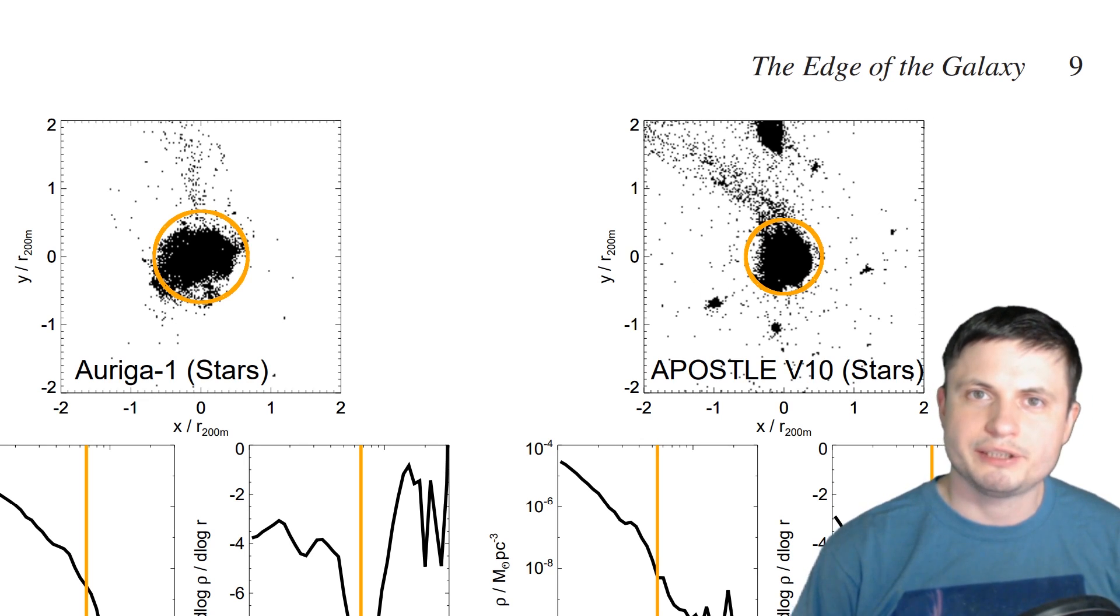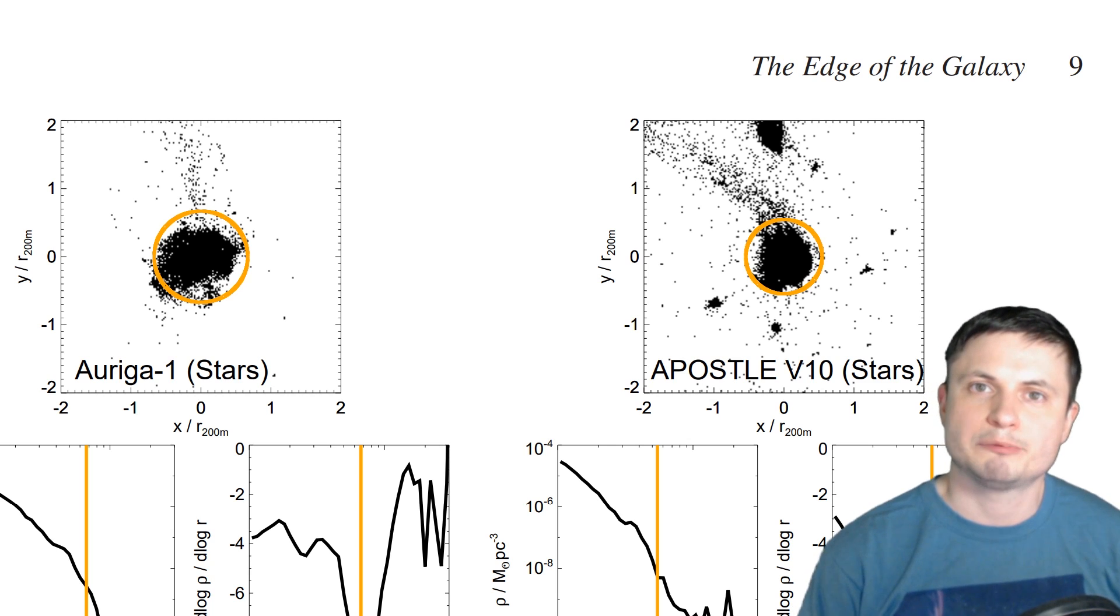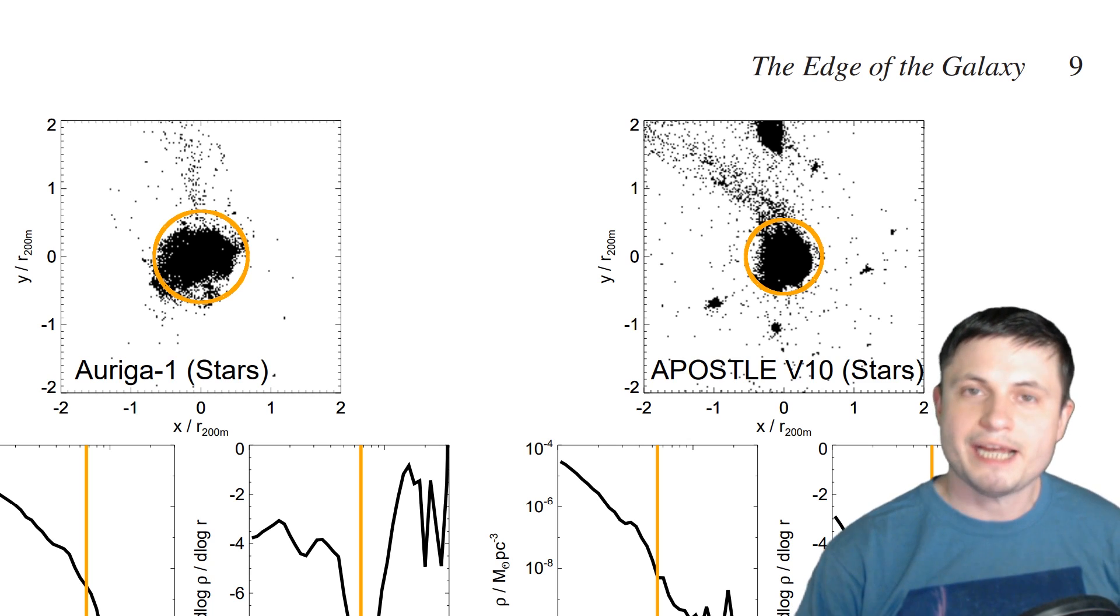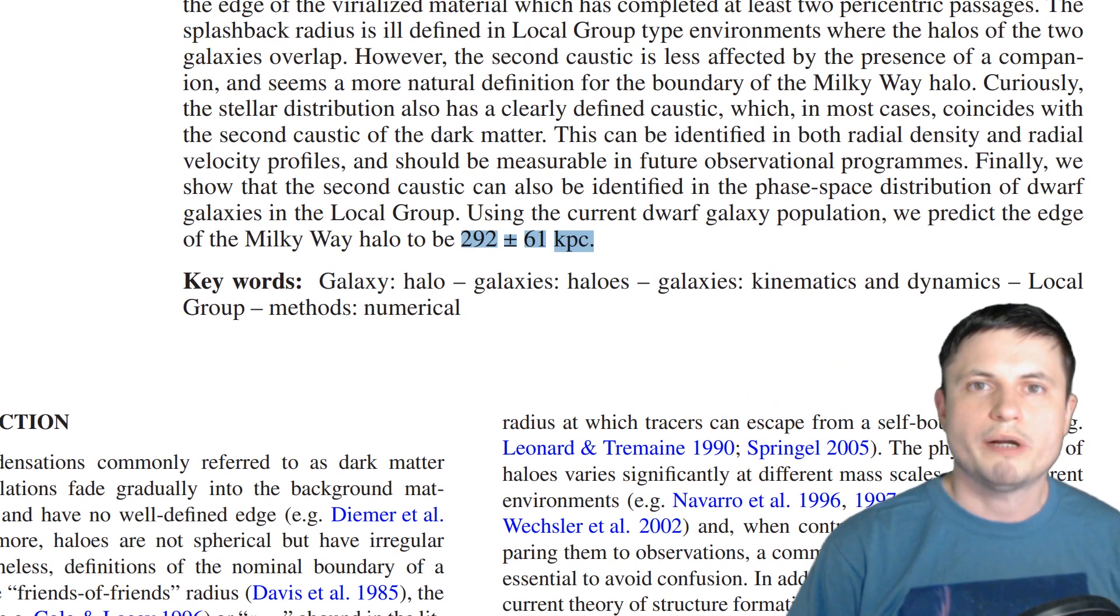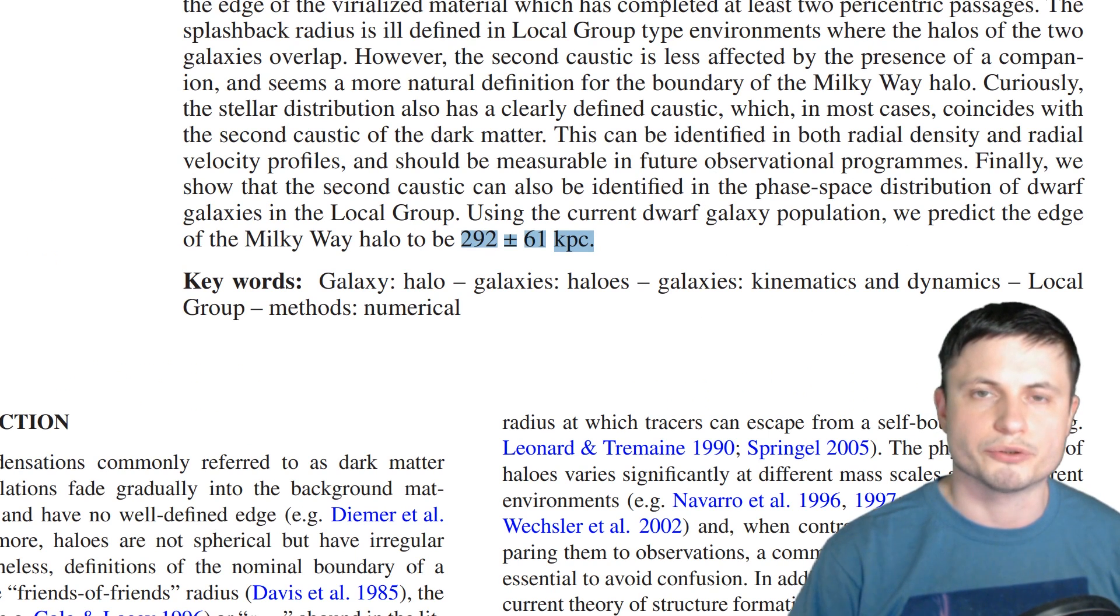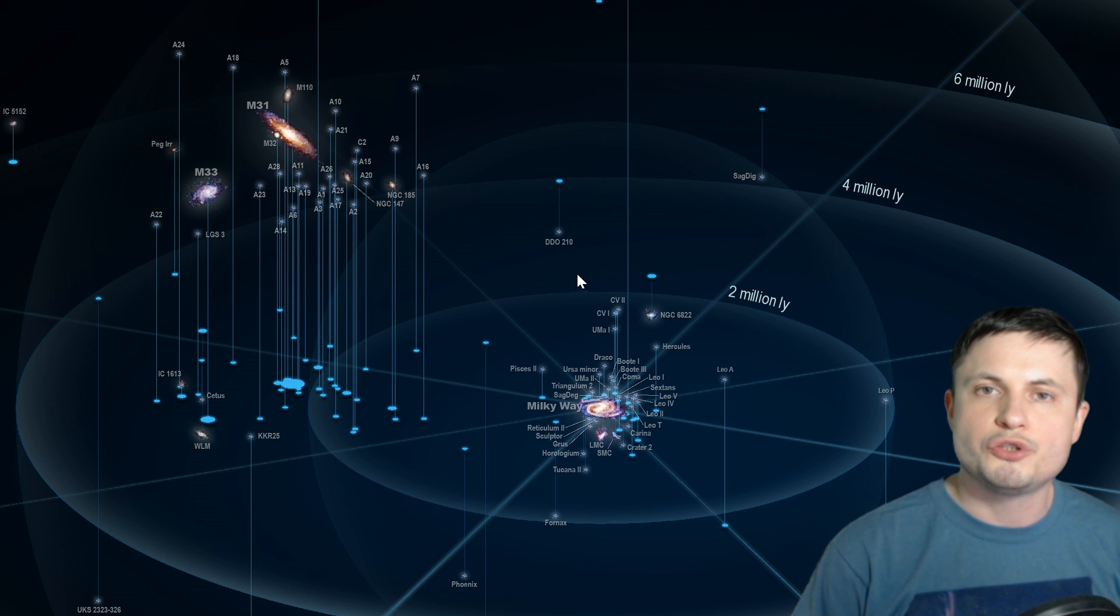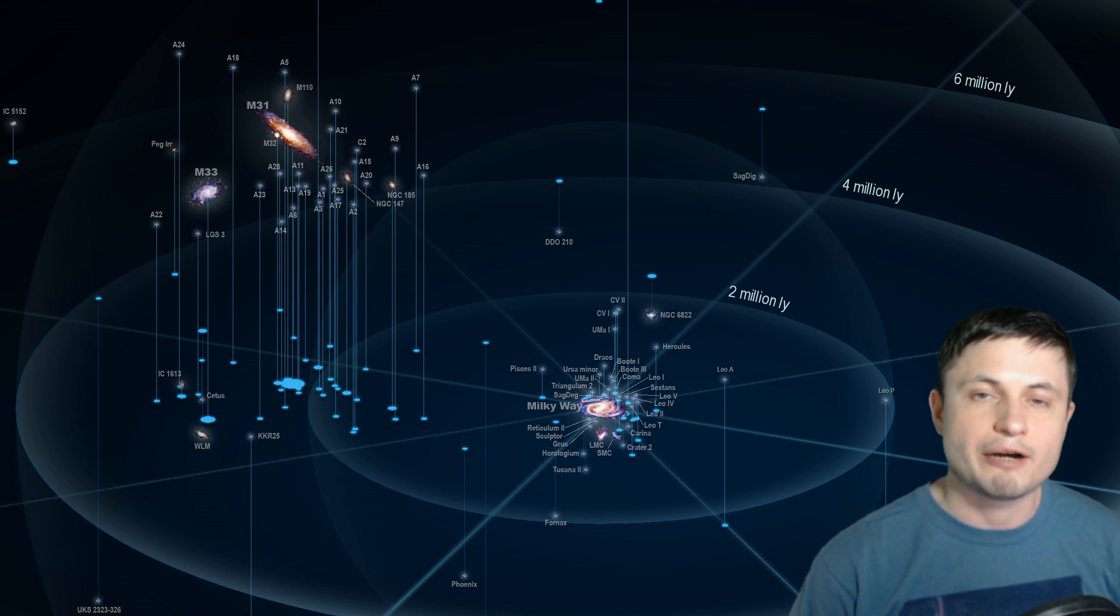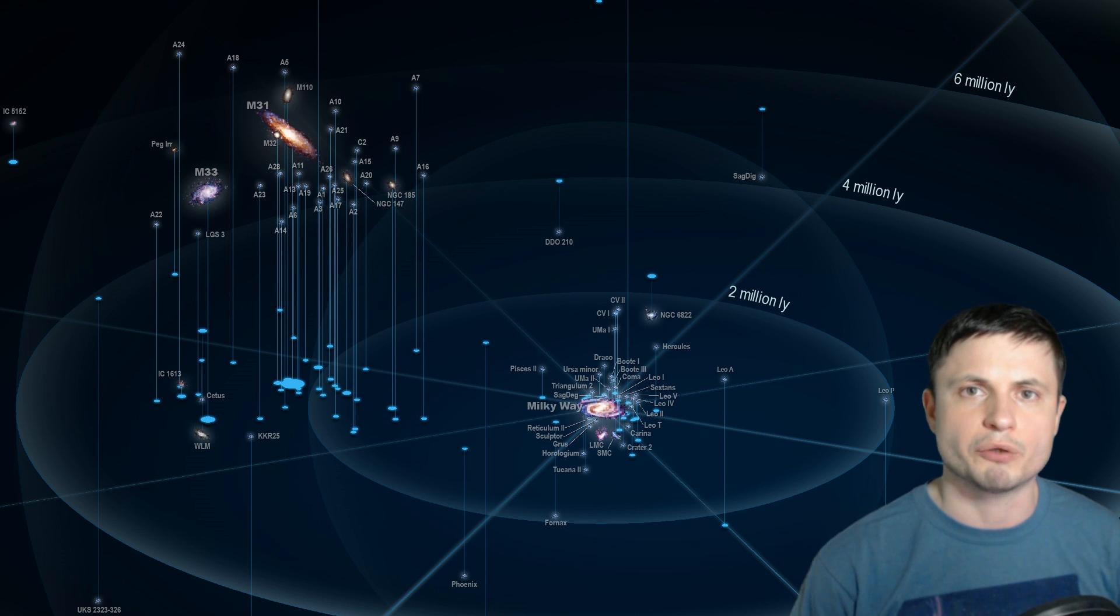But for our galaxy, using these simulations, the scientists established that the edge is probably around a million light years away. Or roughly around 300 kiloparsec or so. But this value might also change as we discover a new dwarf galaxy in the vicinity and as we understand how all of this sort of influences the size of our own galaxy.